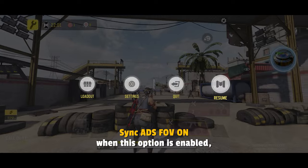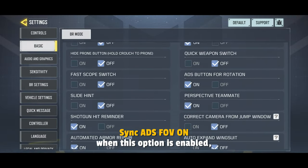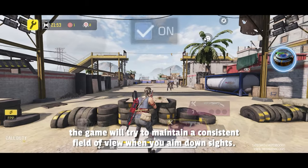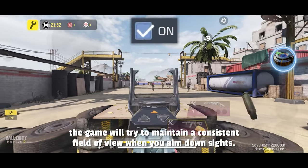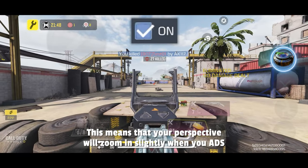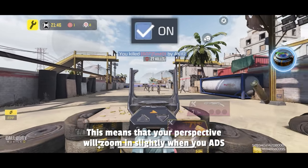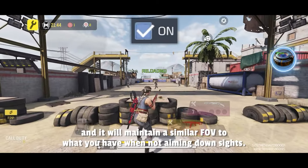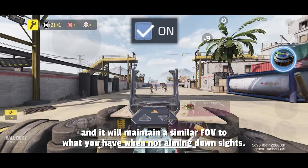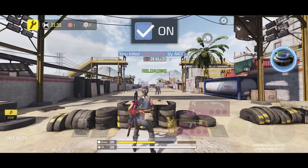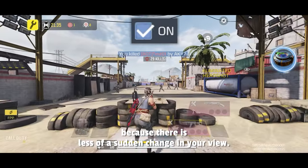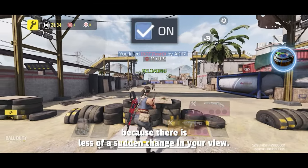Sync ADS FOV on: when this option is enabled, the game will try to maintain a consistent field of view when you aim down sights. This means your perspective will zoom in slightly when you ADS, maintaining a similar FOV to what you have when not aiming down sights. This can make it easier to track and engage targets because there is less of a sudden change in your view.